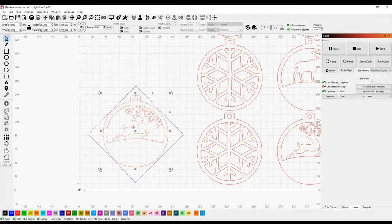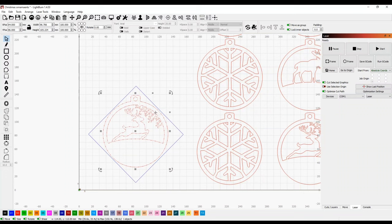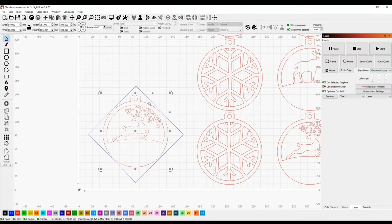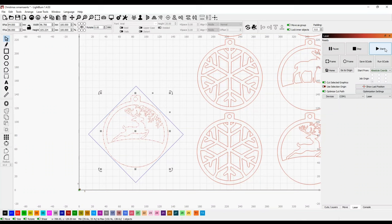Okay, so now that we've got our line burned on our scrap piece of wood, we can come back in here, select the ornament we want to engrave and cut, and just hit start.